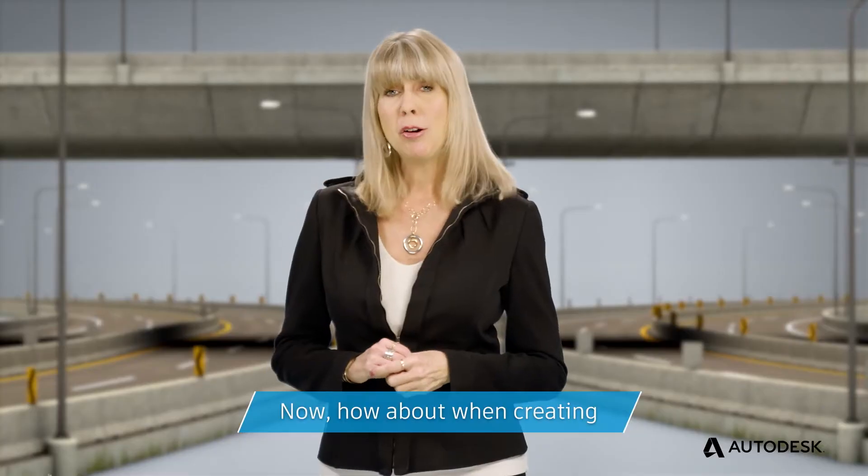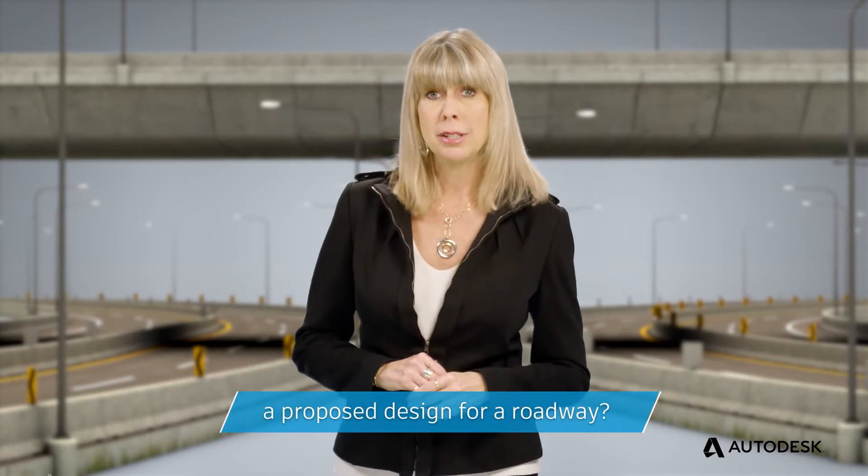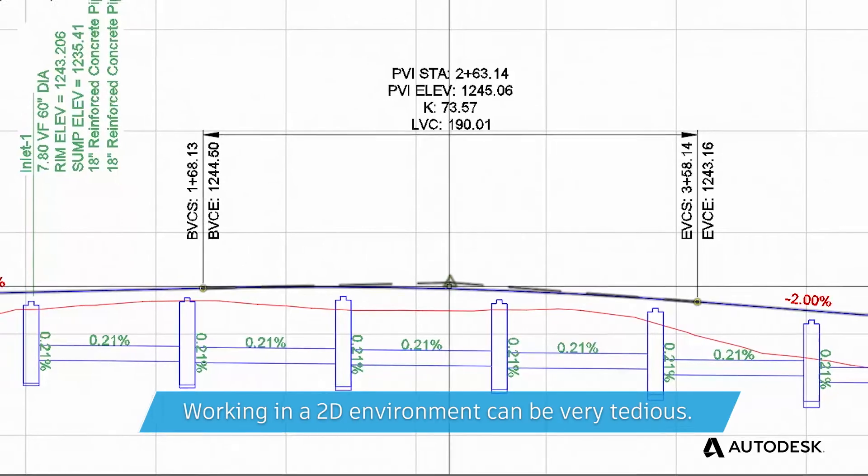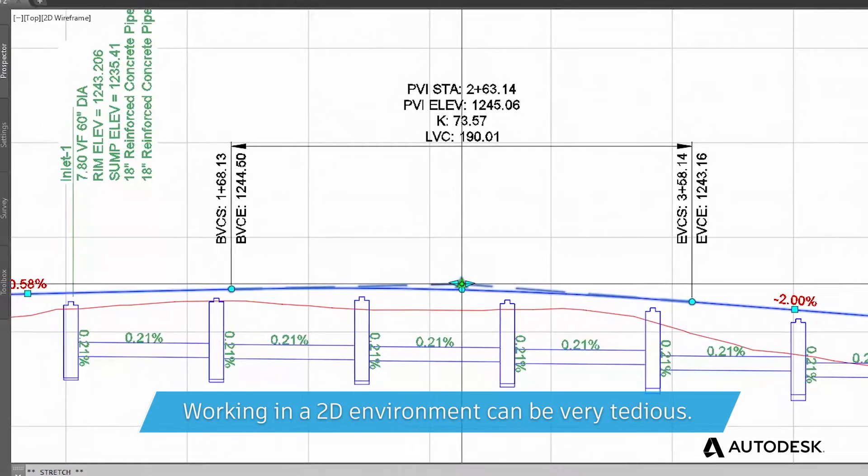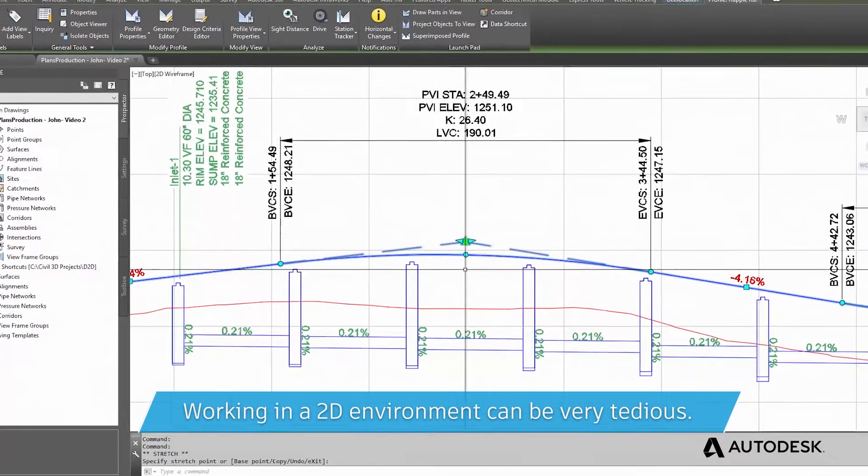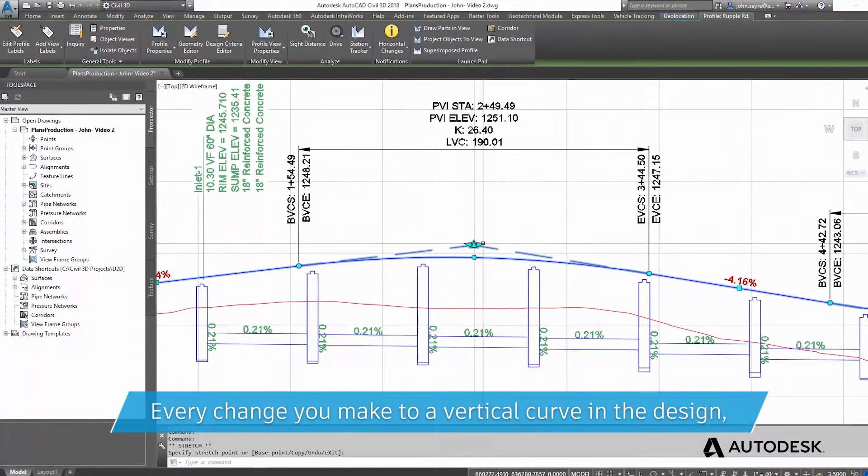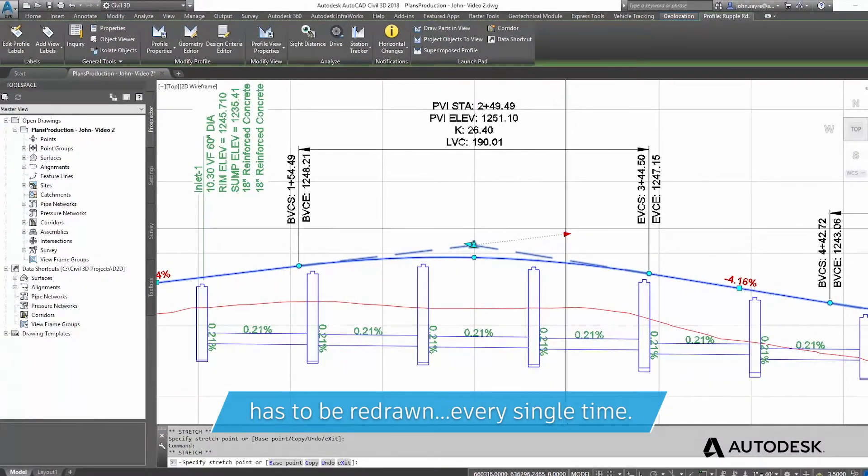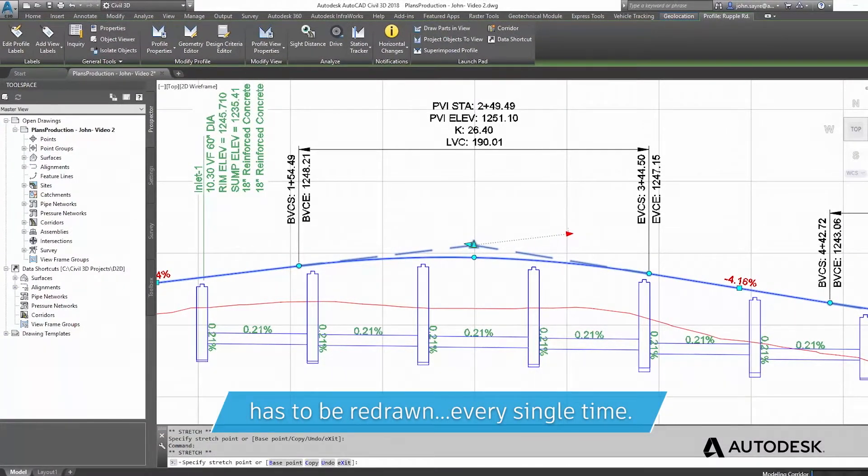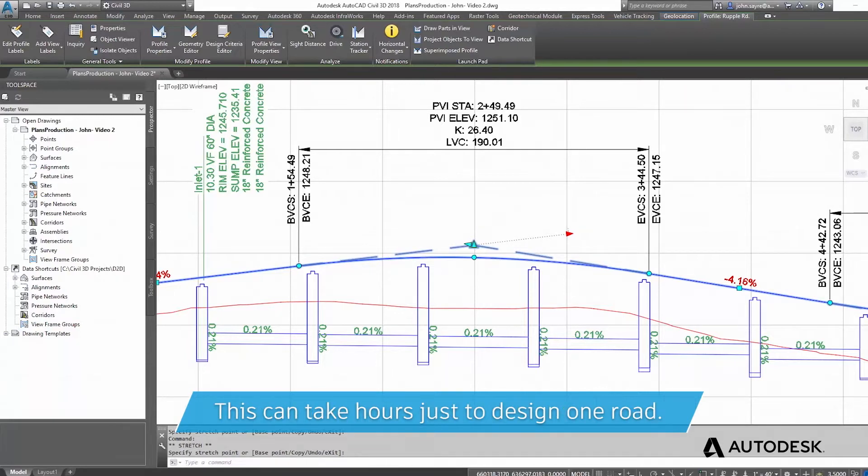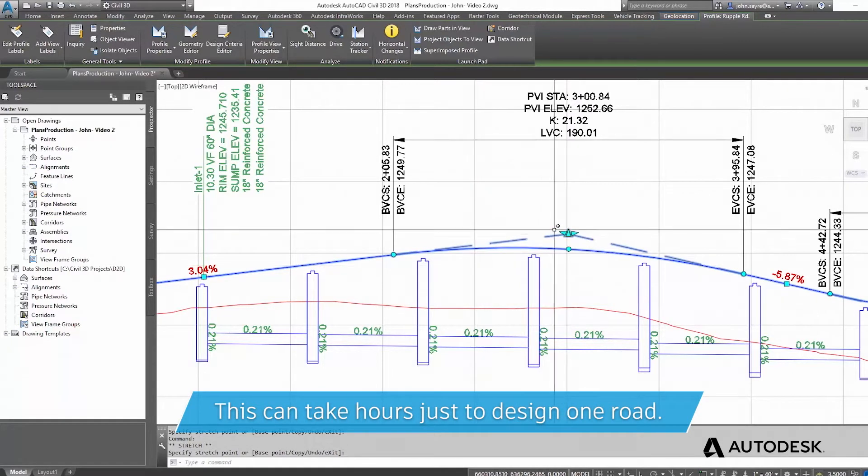Now, how about when creating a proposed design for a roadway? Working in a 2D environment can be very tedious. Every change you make to a vertical curve in the design has to be redrawn every single time. This can take hours just to design one road.